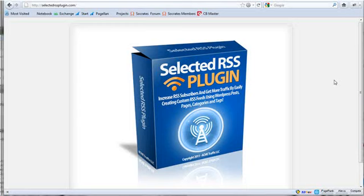Hey, this is Dan Nickerson with Acme Traffic and I'm pleased to announce our latest plugin, the Selected RSS plugin.